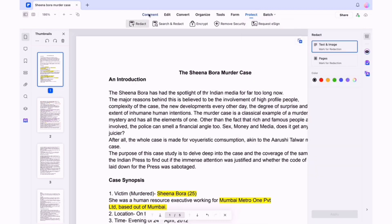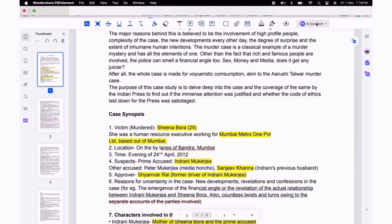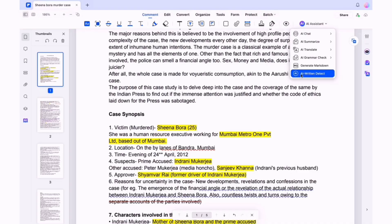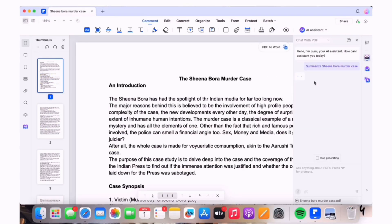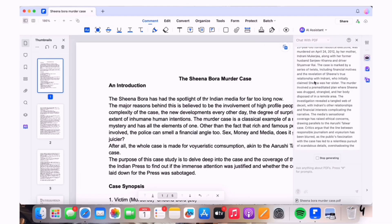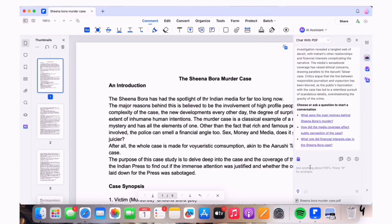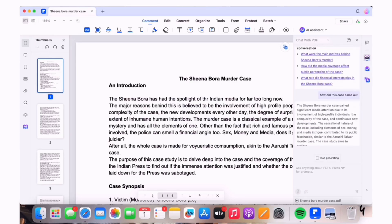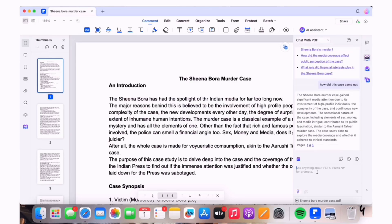One of my favorite features is the translating feature where you can translate your entire PDF. Here I am translating my PDF into Japanese. You can also chat with the AI and ask questions from the PDF — here I've asked some questions about the PDF, but you can also ask questions in general and the AI will help you generate an answer very quickly.